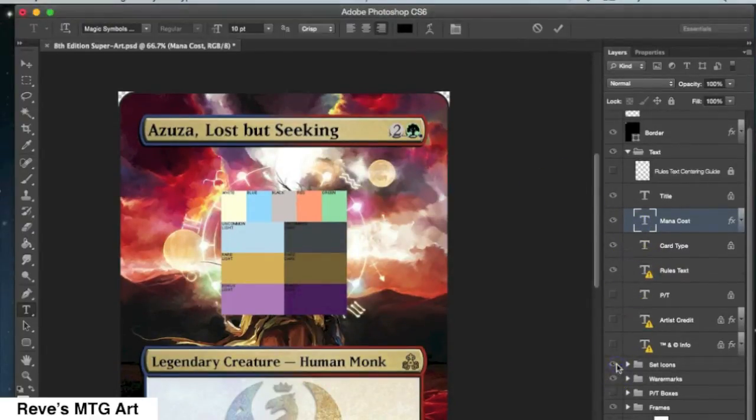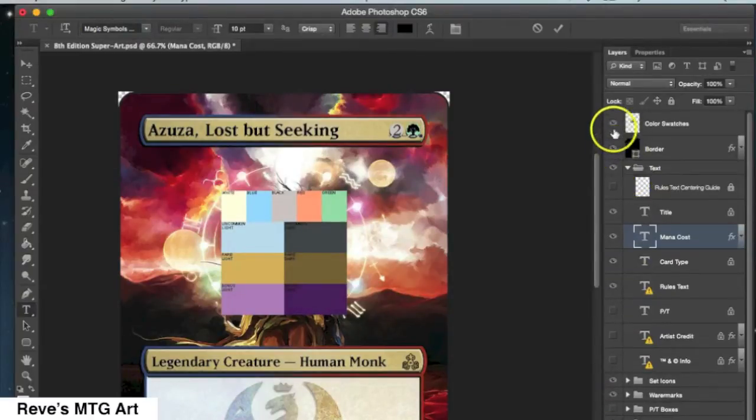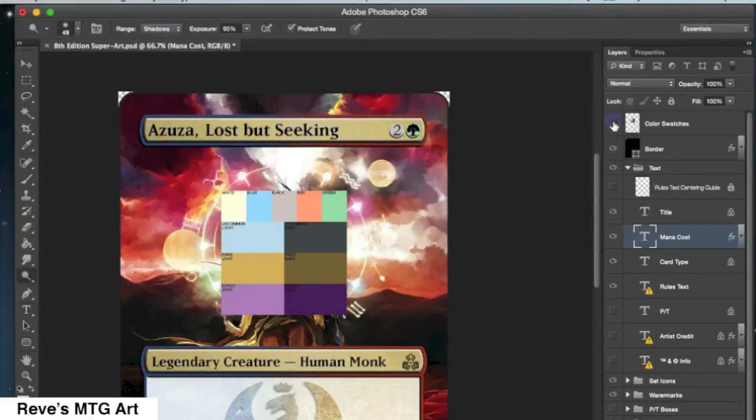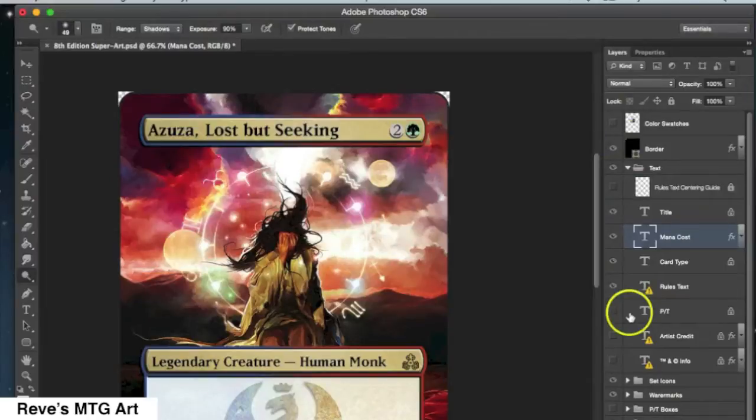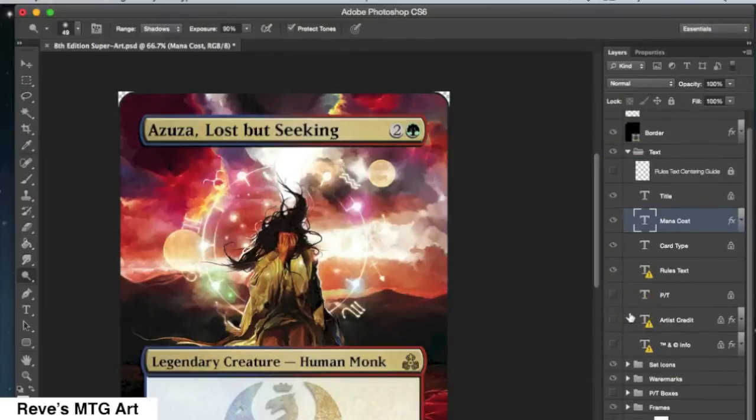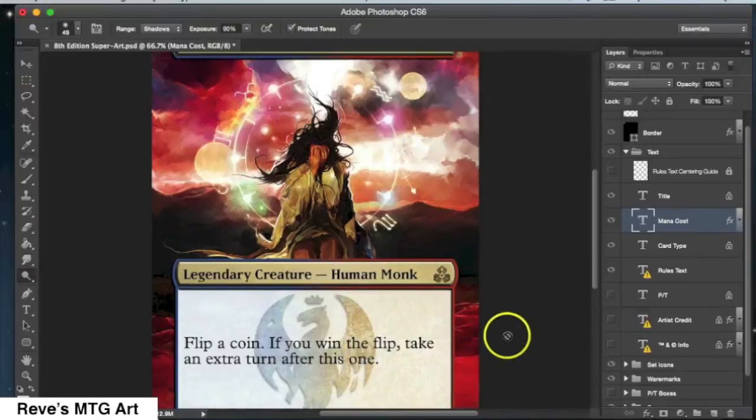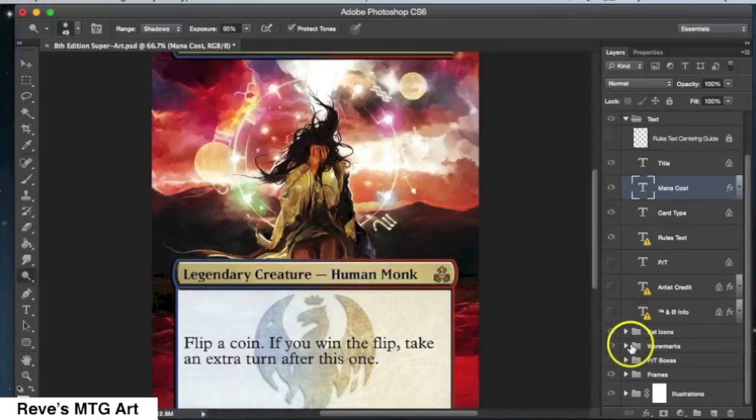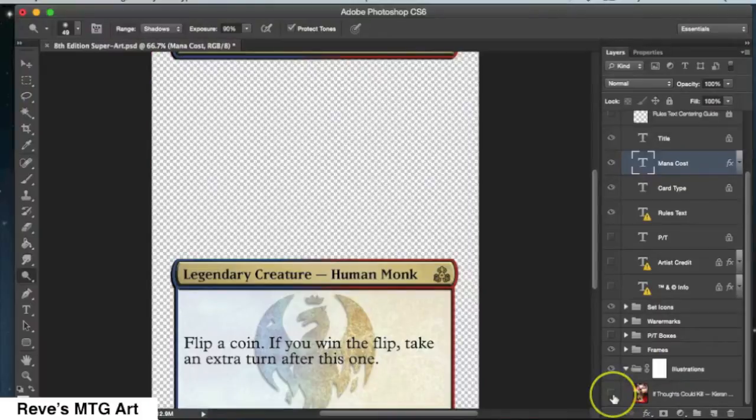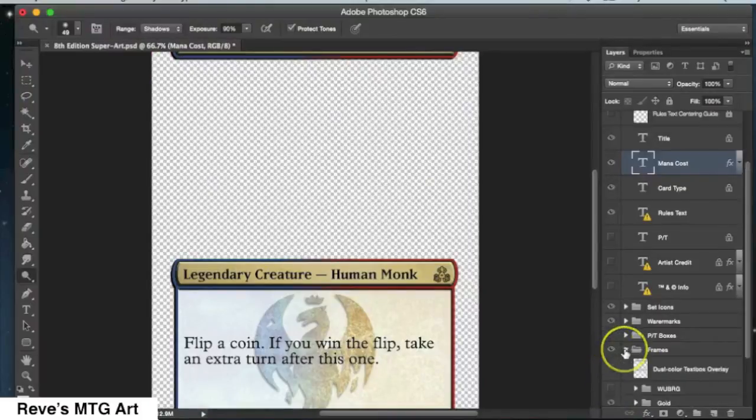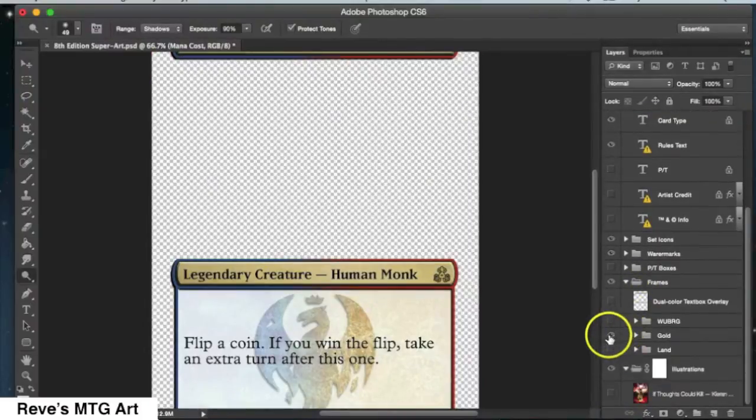So you select that color on the color swatch and then to create the circle you just push the O key, the letter O on your keyboard. That will create the circle. Then change your color back to real black. Push the number 2 on your keyboard and that's how you get the 2 colorless mana symbol.